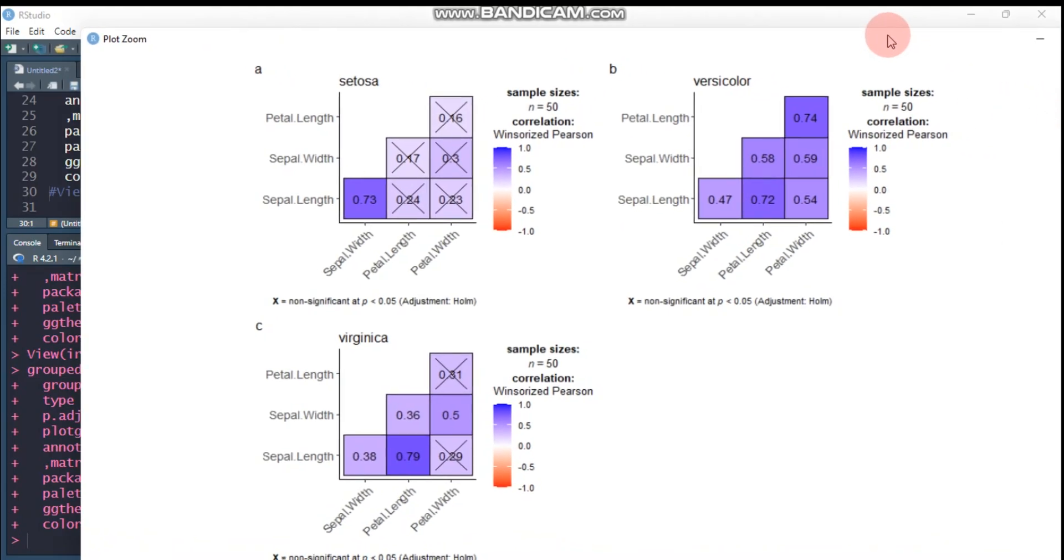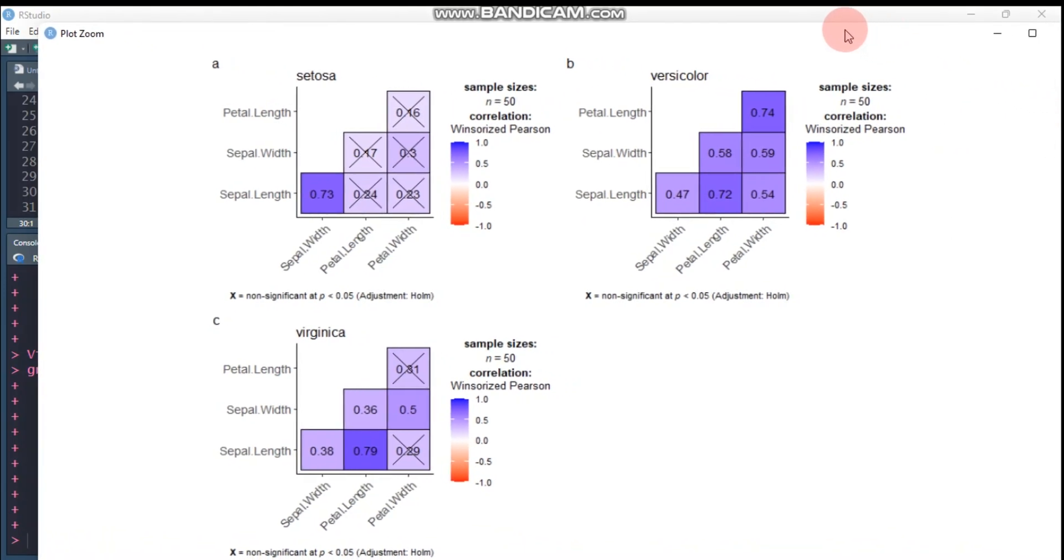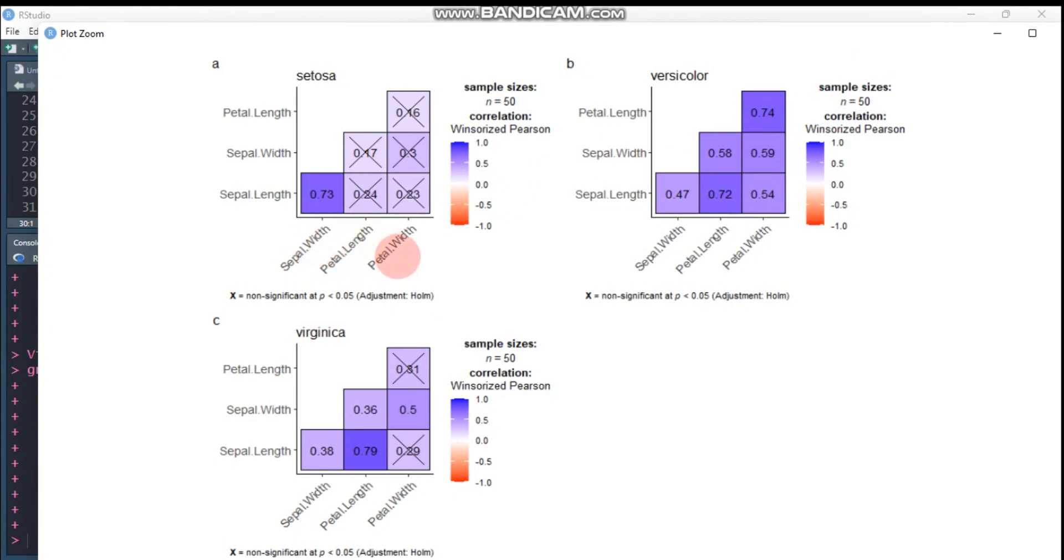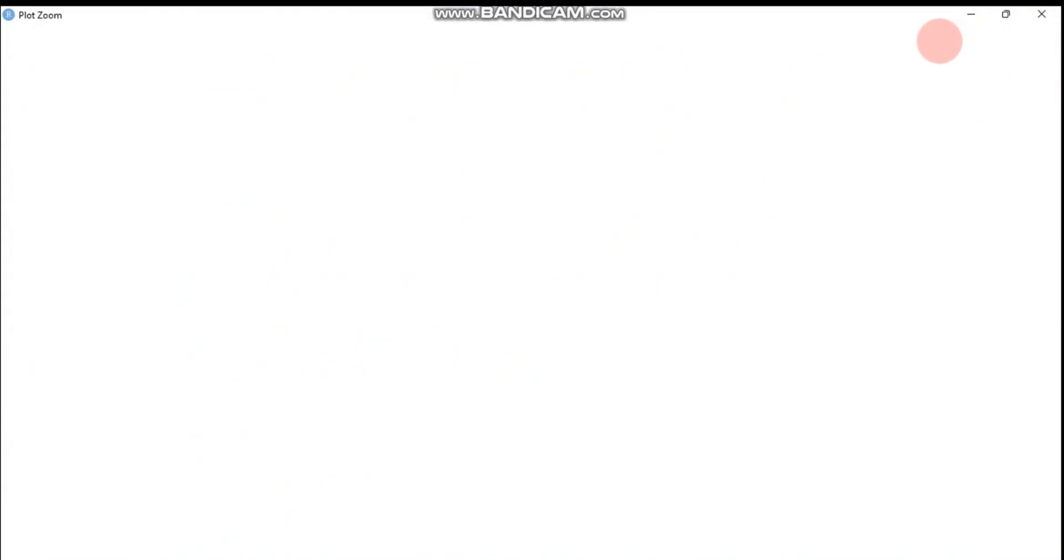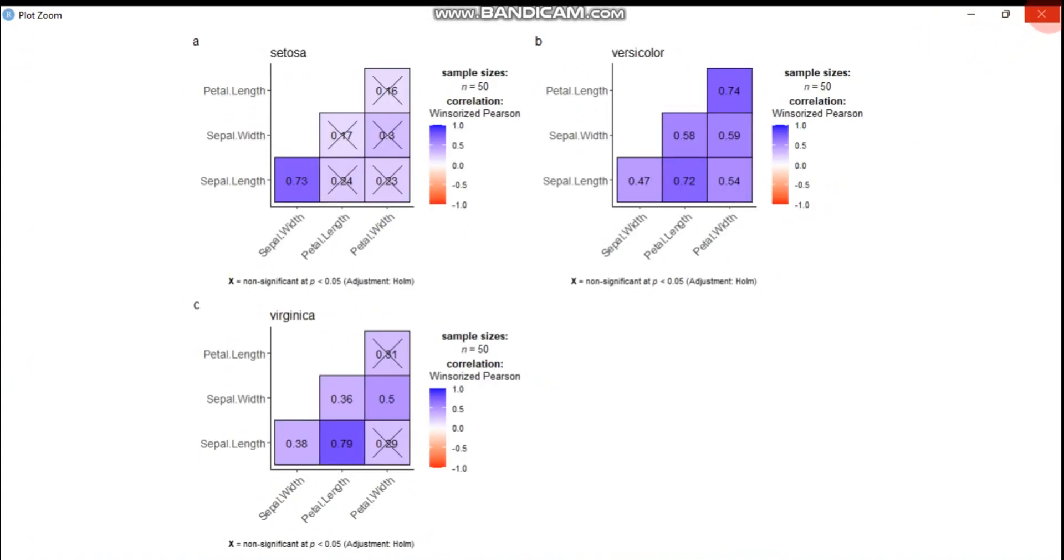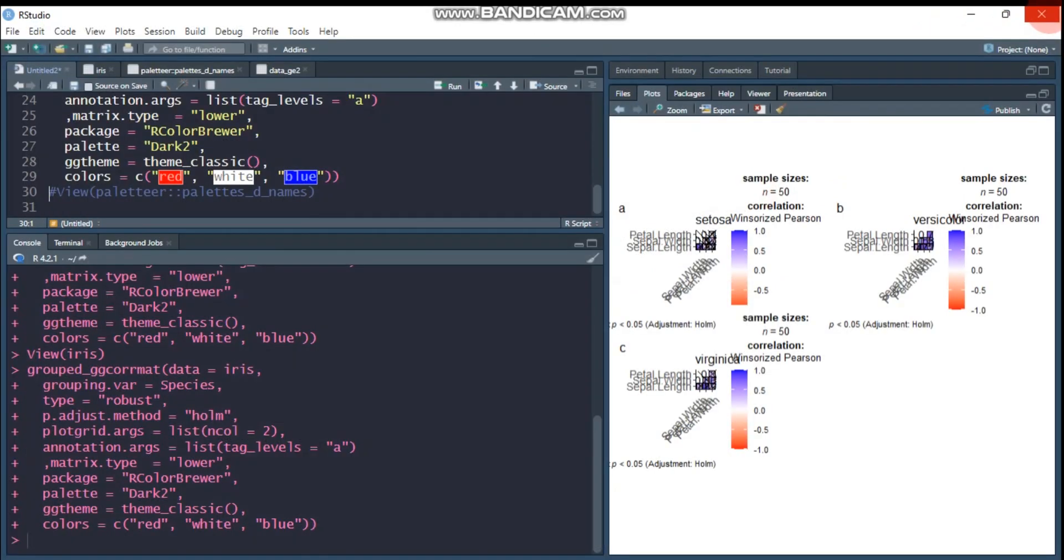Yeah, as you can see, it made a correlation or association between sepal length, sepal width, petal length, and petal width among each other for setosa, versicolor, and virginica. So by this way, you can make or create a correlation matrix for grouping variables.